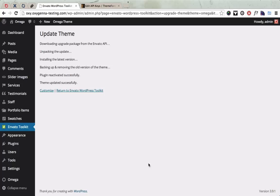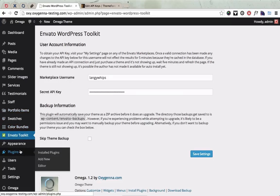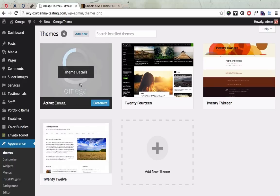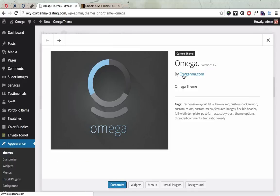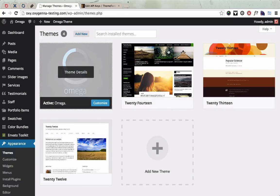Okay, so that's done. And now if we go to Appearance Themes, click the theme details, you can see the theme's been updated to version 1.2. That's how you update the theme.